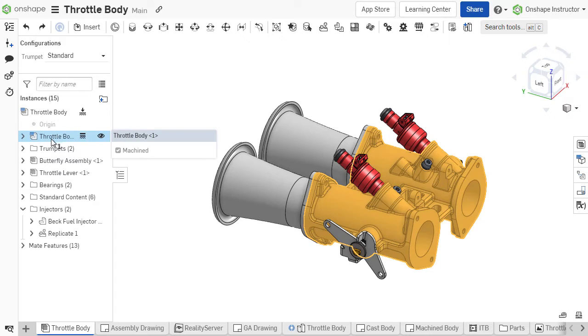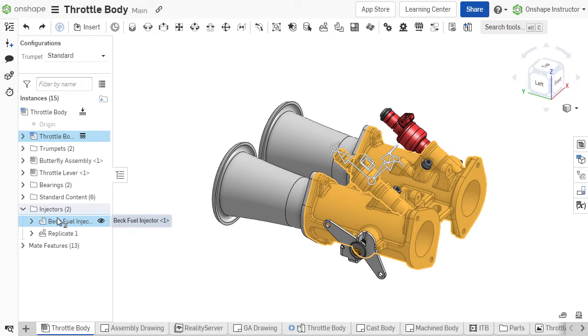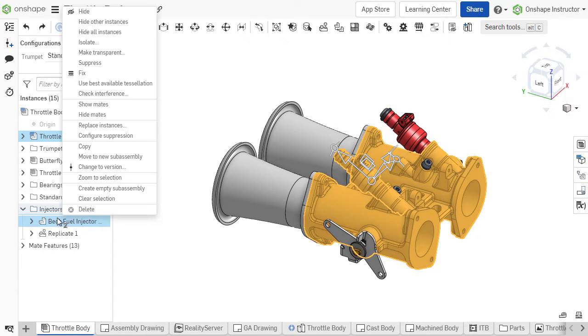Launch Interference Detection outside of the Camera and Render Options by selecting instances from the assembly list, then right-click and choose Check Interference.